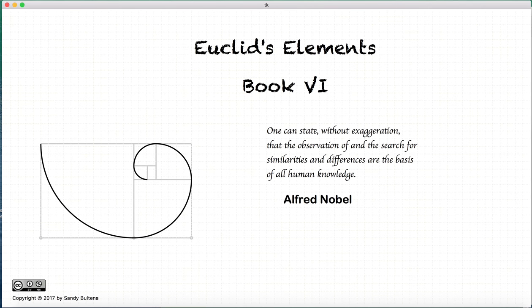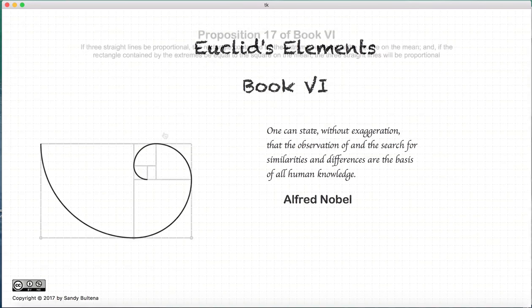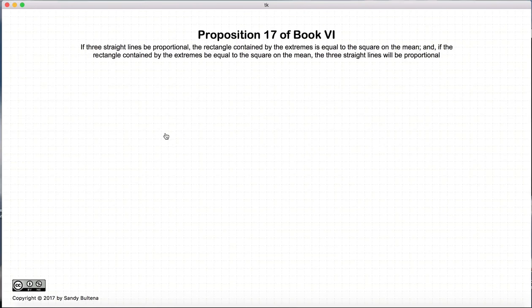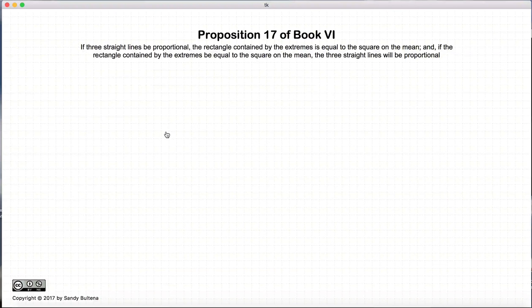Hi, and welcome to my tutorials on Euclid's Elements, Book 6. This video presentation is going to be on Proposition 17 of Book 6.